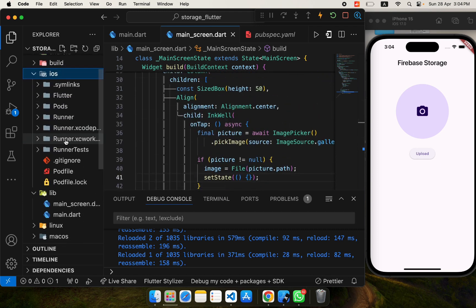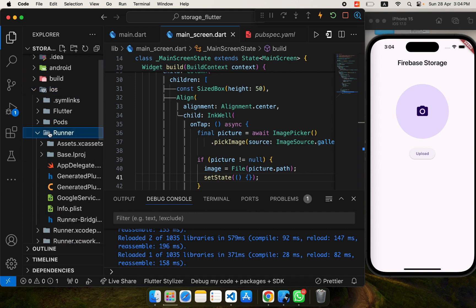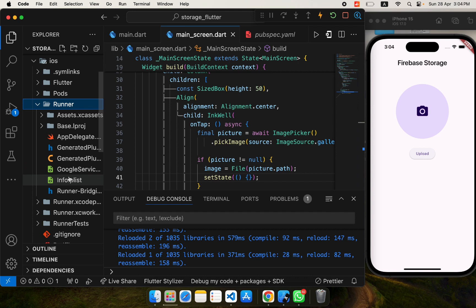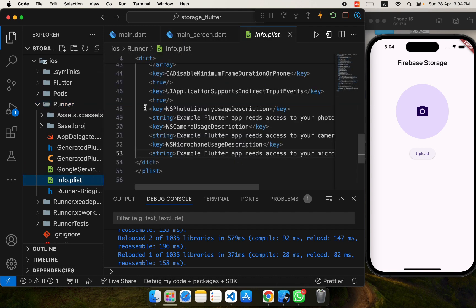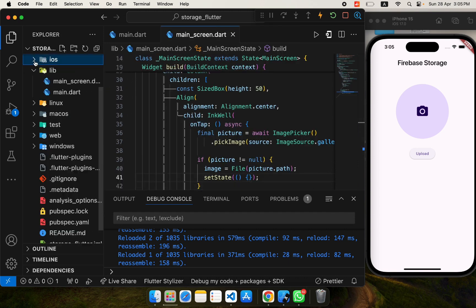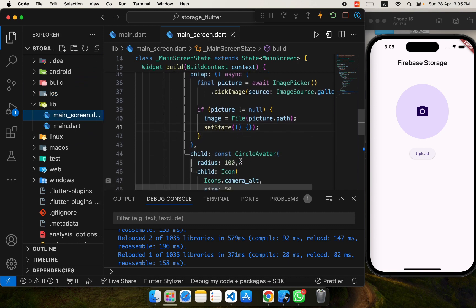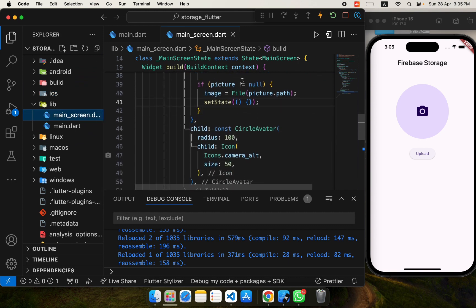For iOS, when you want to use image_picker, you need to go to the Runner and in the info.plist file add three permissions. I'll include these in the description for your convenience — you have to paste them into that file. Once done, image_picker will work without any problem.